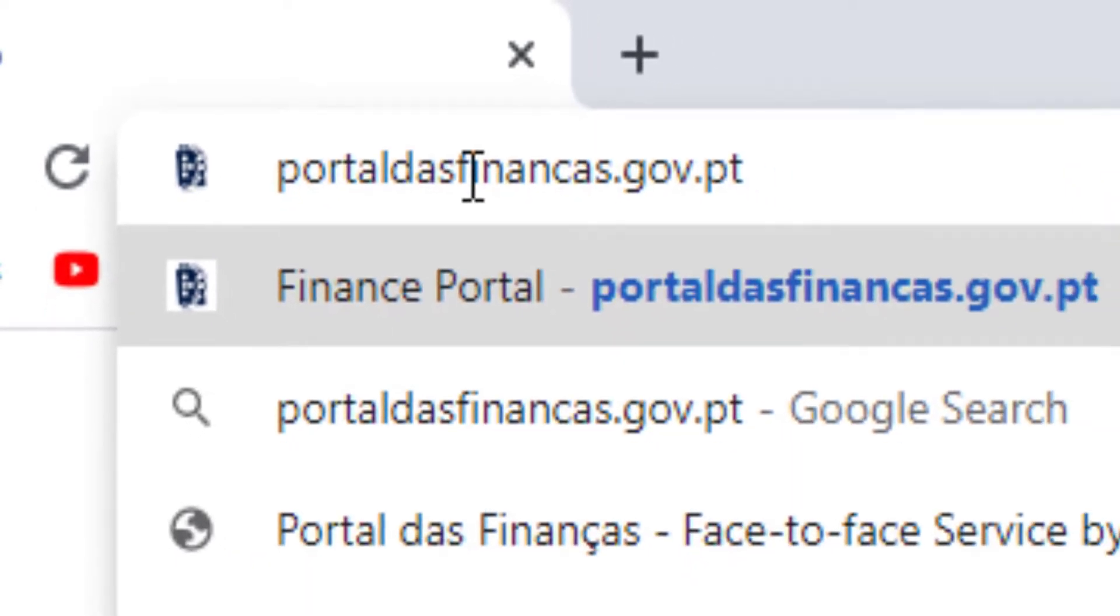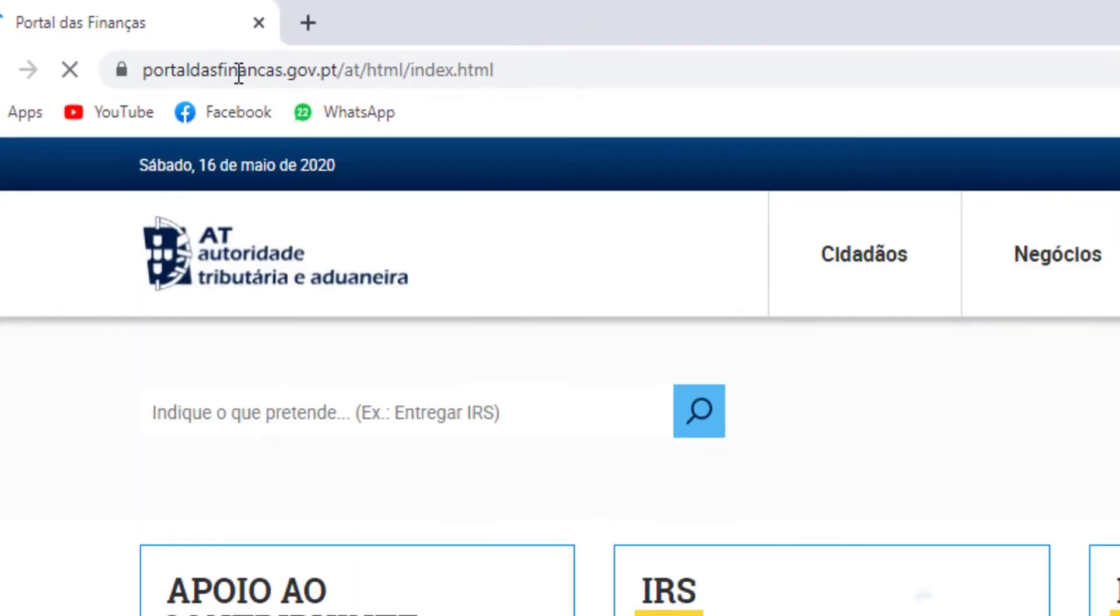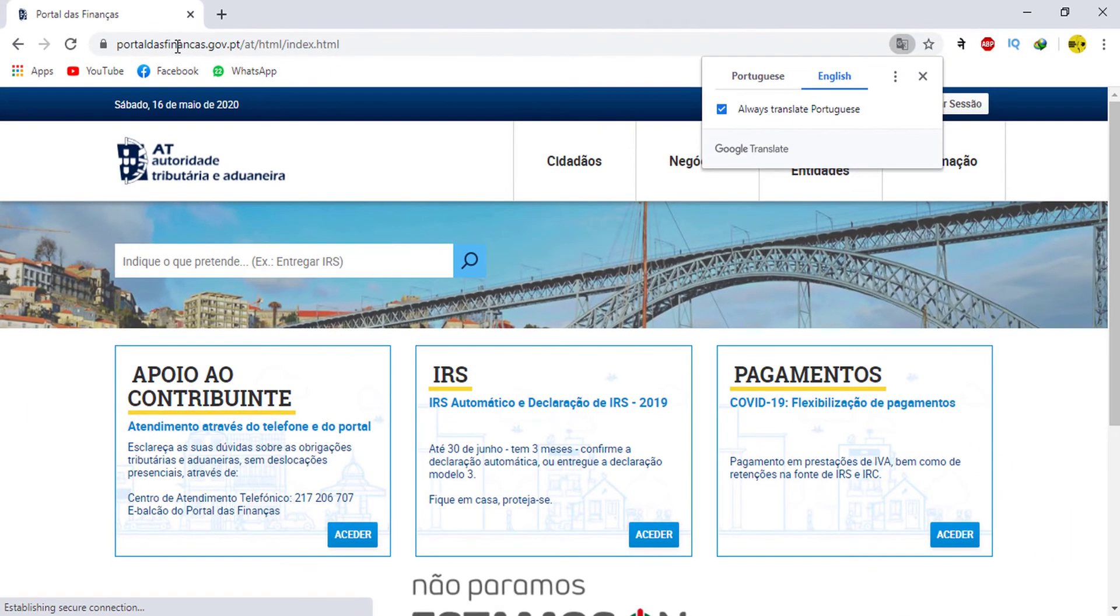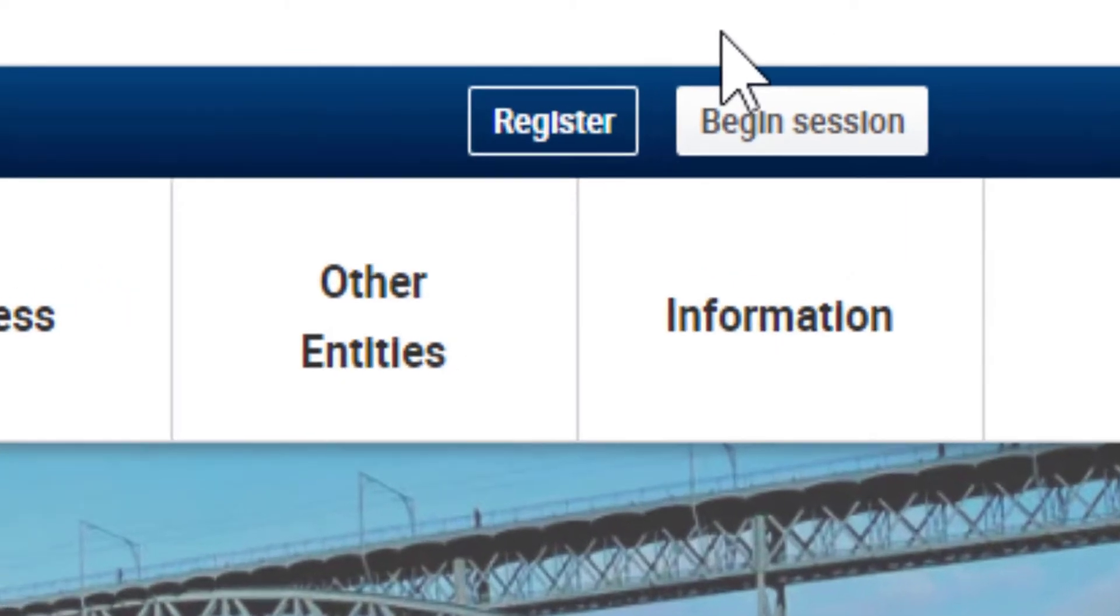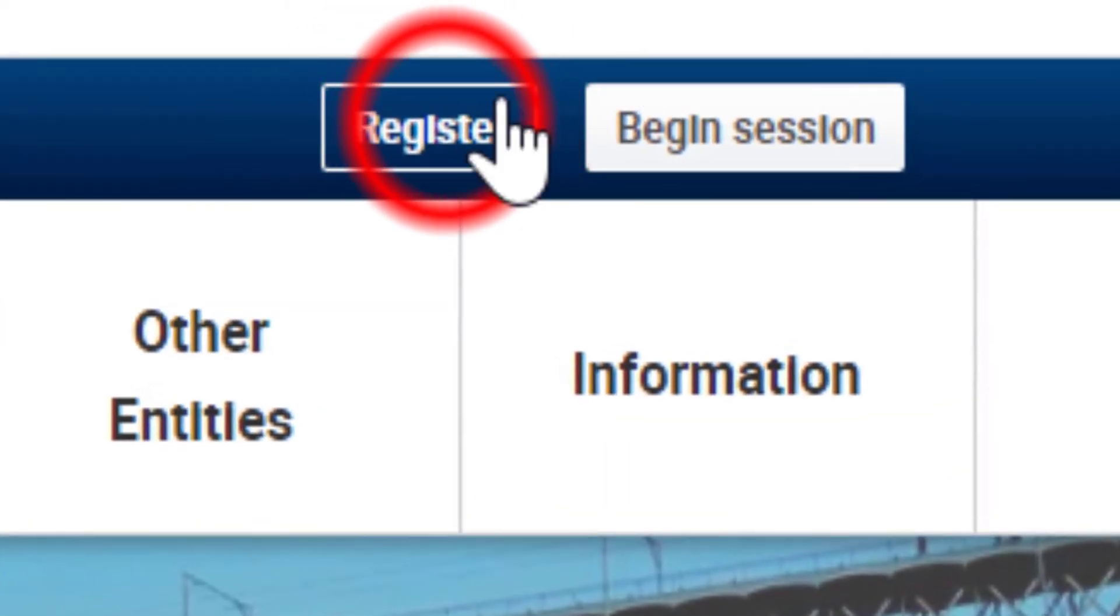When you enter the home page of the Finance Portal, go to the top right corner and click on Register.